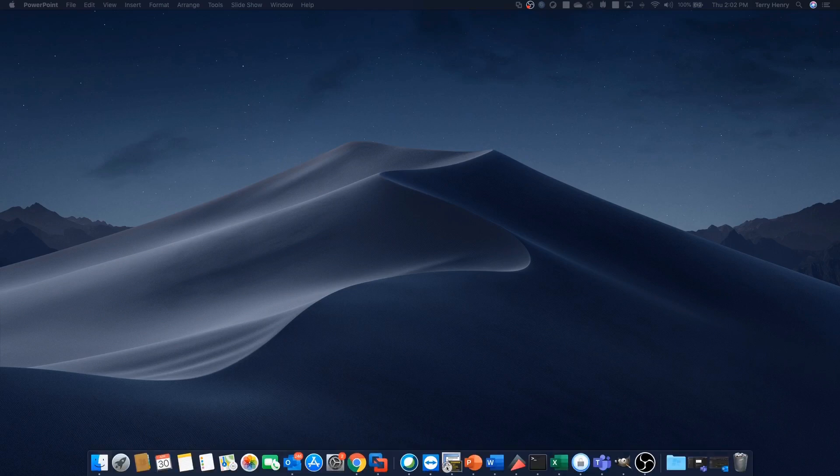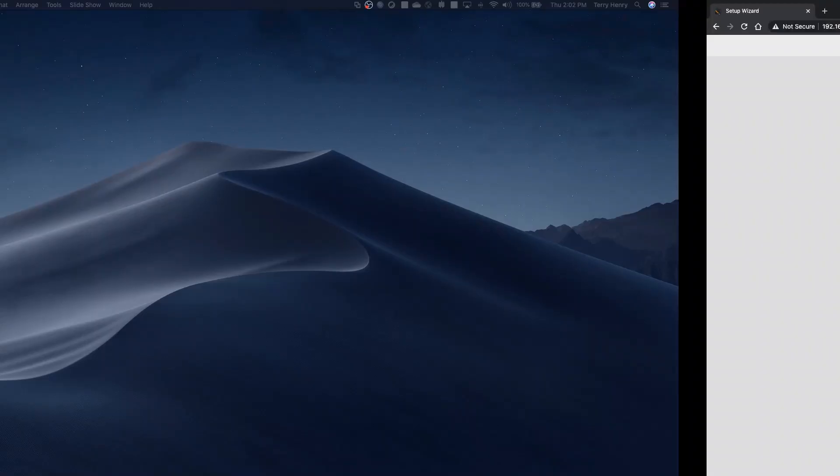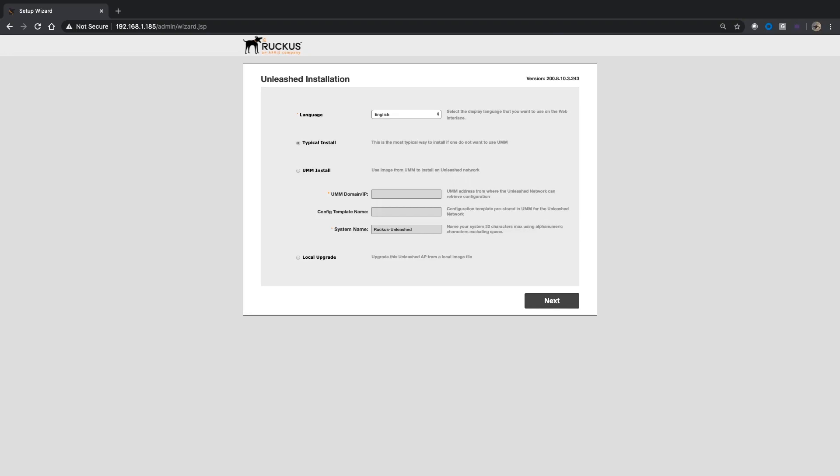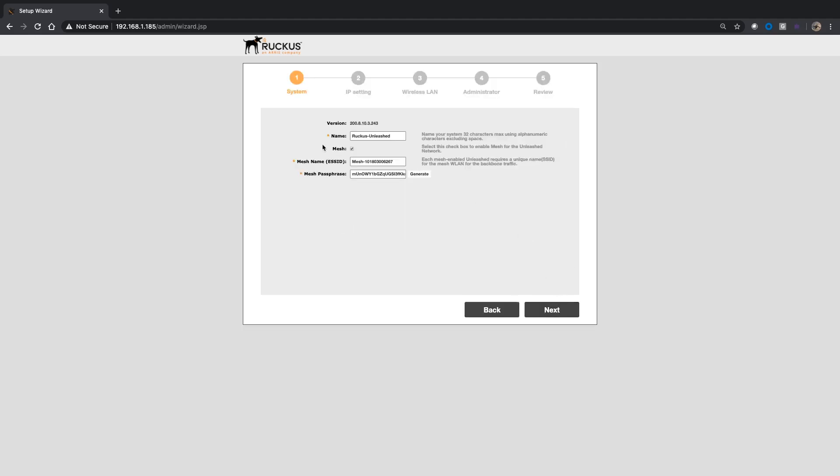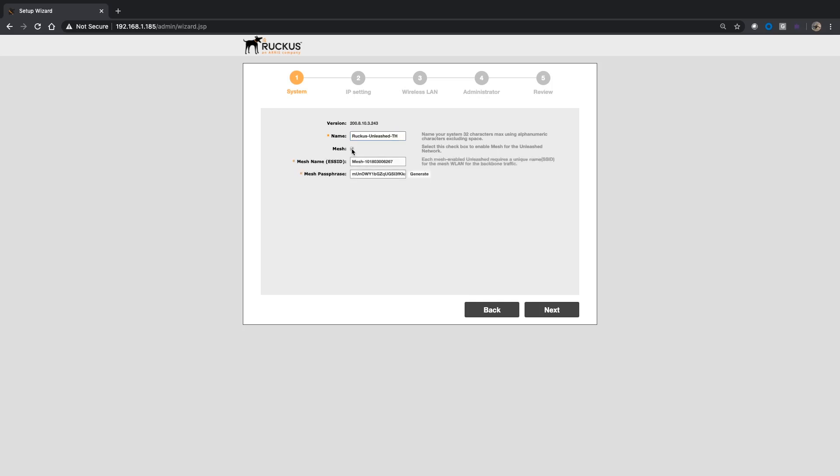So we have a factory fresh AP ready to go here. We're sitting at the unleashed wizard, running 200.8 in this case. So we will do typical install, and then you can give it a name, whatever you want to name it. And then the mesh box. So really the important thing is when you turn on mesh here, there's no way to turn it off other than factory defaulting. So you want to turn it on here.